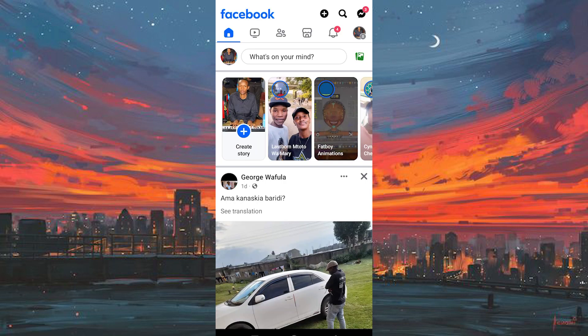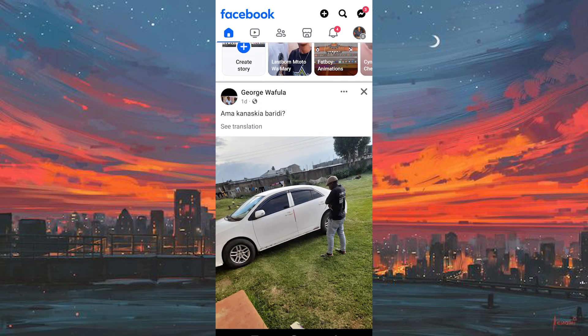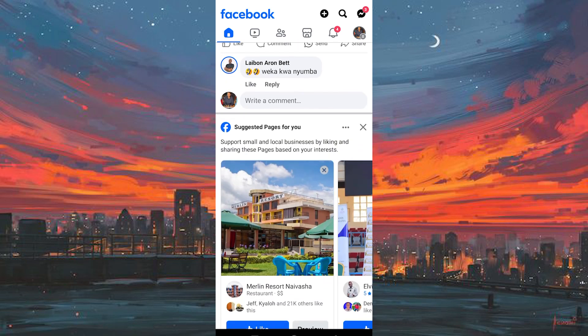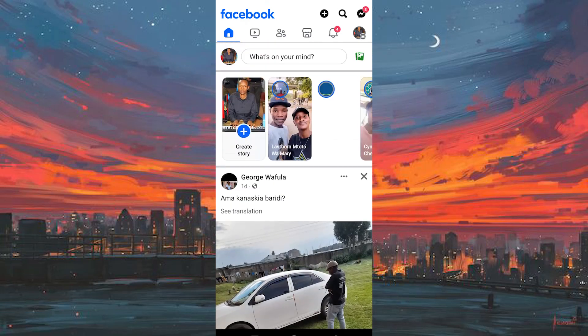Unlike some other platforms, Facebook currently doesn't offer a way to recover Reels videos after you've deleted them. Once a Reel is gone, it's permanently removed from their servers.